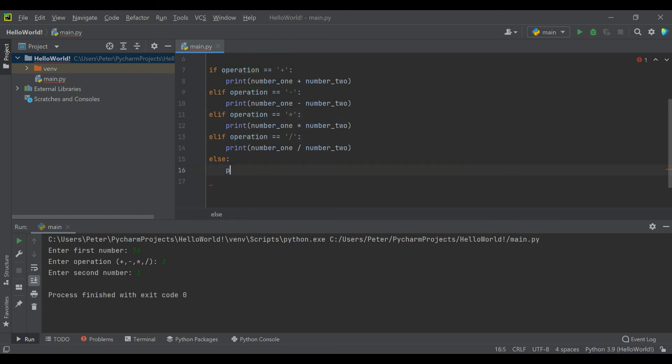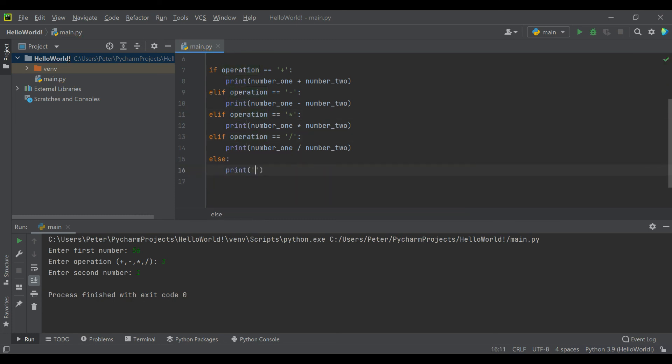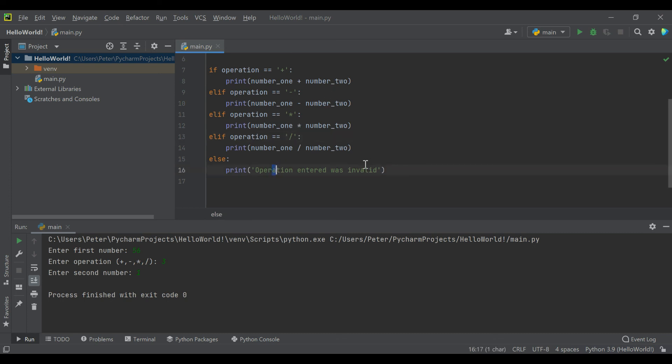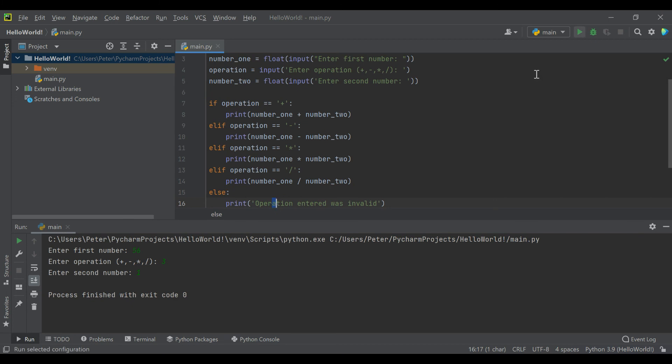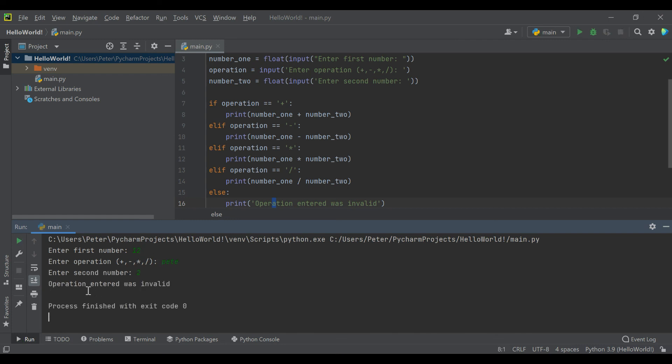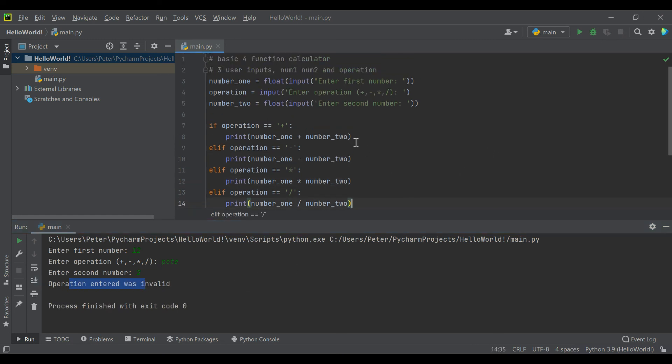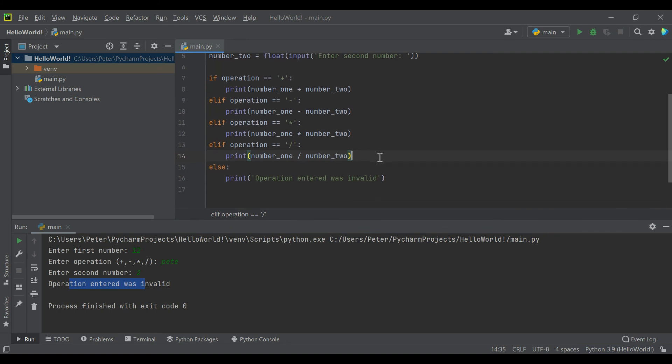We can actually handle this situation by adding some code that says else. This is saying we've checked and our operation is none of these four things, and we can give them a conditional that says operation entered was invalid. We're saying you know, we checked—it's not addition, multiplication, subtraction, or division—so that means your operation is invalid. If we run this now with 12 and accidentally add a name, operation entered was invalid.